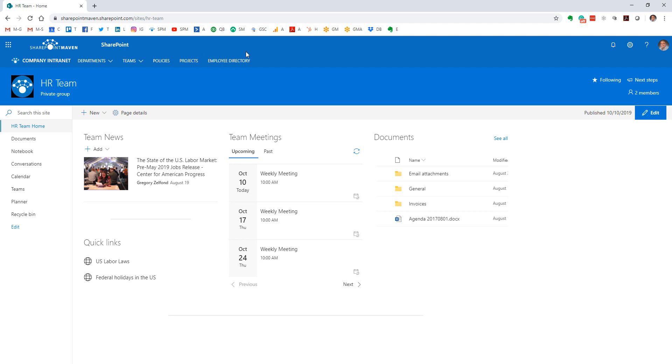Here is how to do that. There is a cool web part in SharePoint in modern experience called Sites, and it allows you to display the sites that are part of the hub.